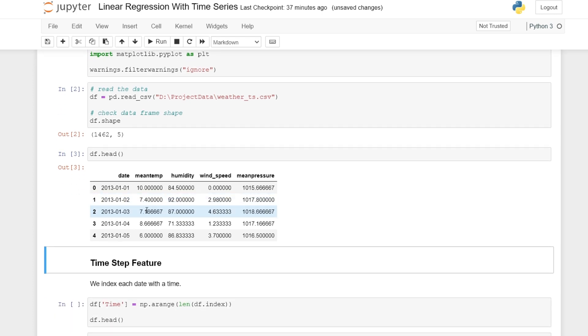We can check the first few rows of our data frame by using the head function. And here we have various dates, the mean temperature recorded at each of these dates, humidity, wind speed, and mean pressure. And here we are looking at weather data in Delhi, India.